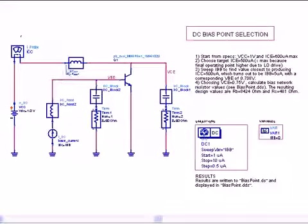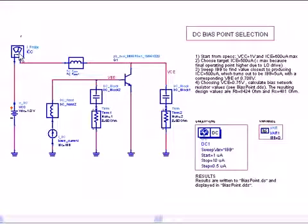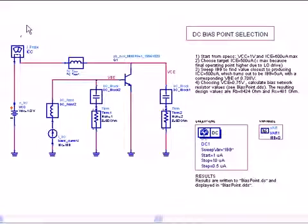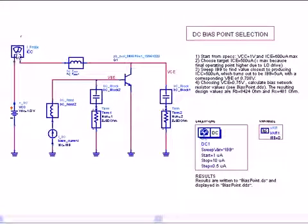To get the collector current that we desire, we insert a current probe and that's in the probe items palette. You simply go to that palette and insert the current probe and then you get the current at that point.